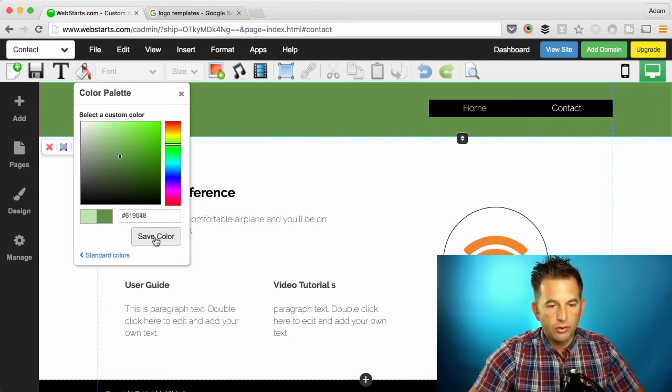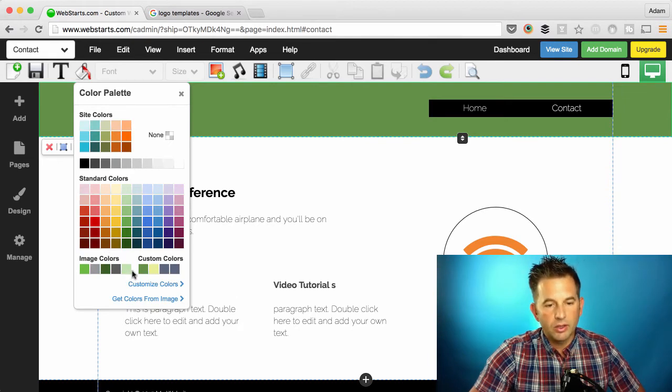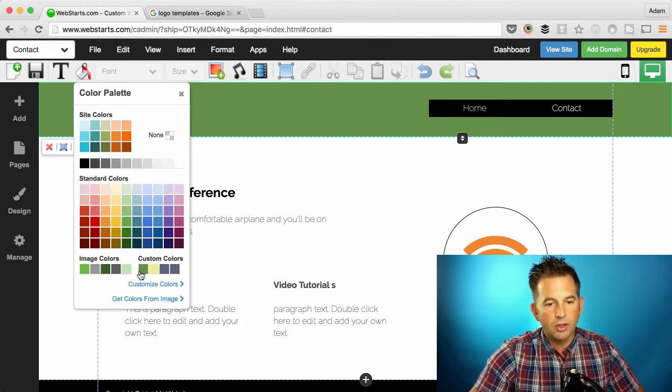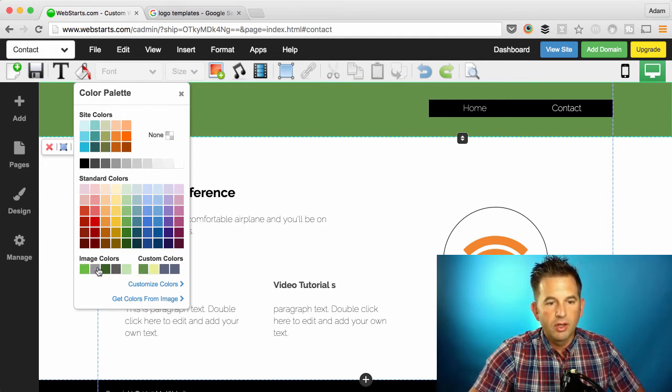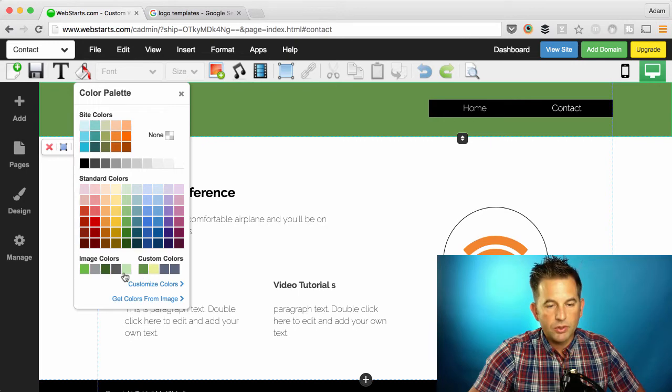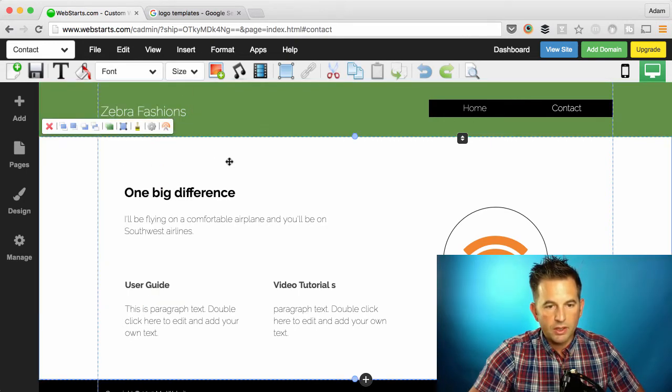which is also another new tool. Go back to your main color palette and you can see not only is the custom color you saved available under your custom colors palette, but you still have that color scheme that was extracted from your logo. I can now use those colors anywhere on my website.